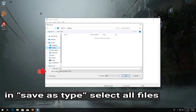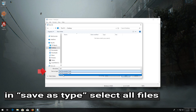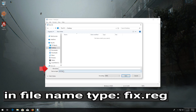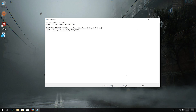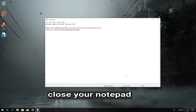In Save As Type, select All Files. In File Name, type Fix.reg. Press Save. Close your Notepad.